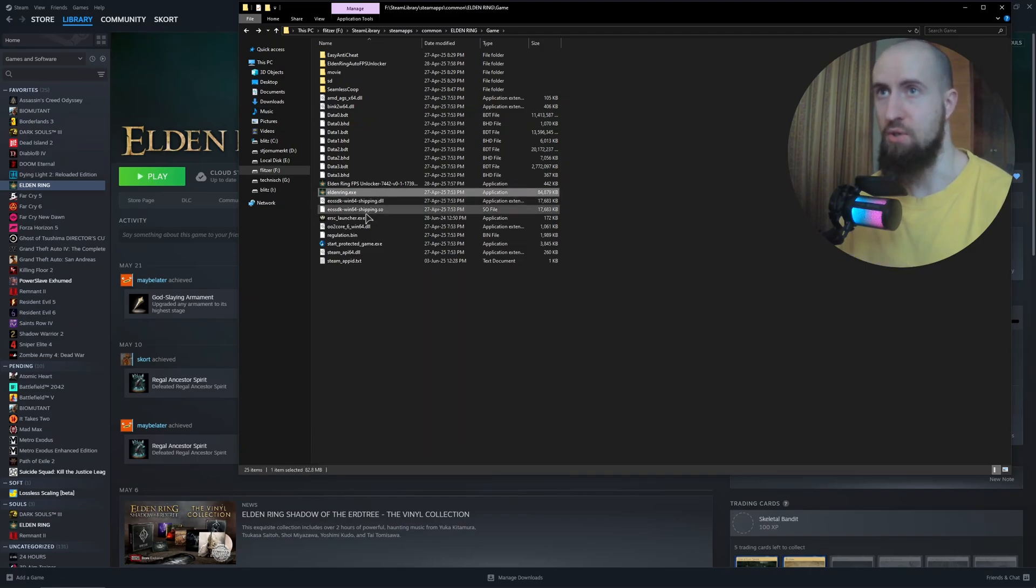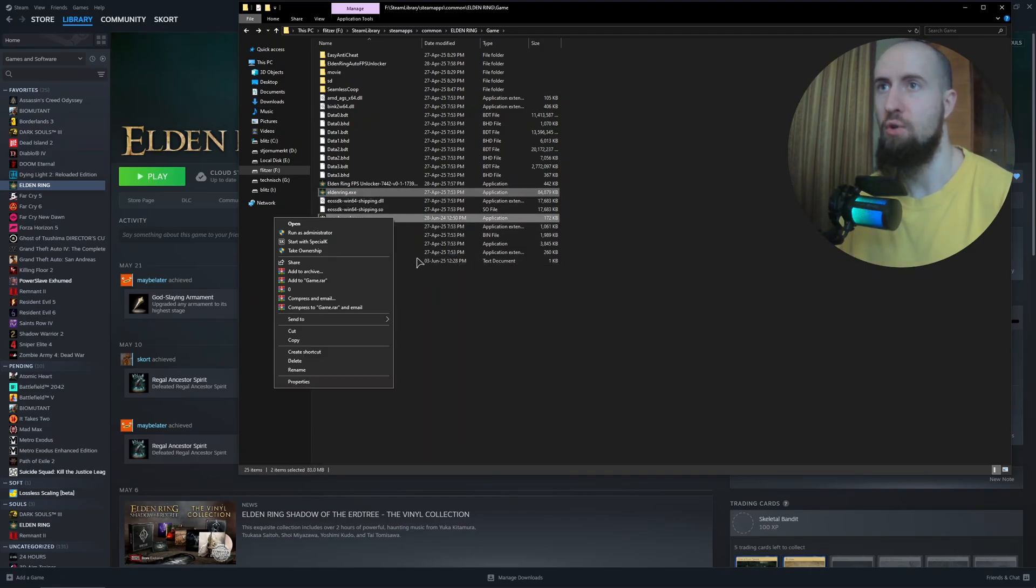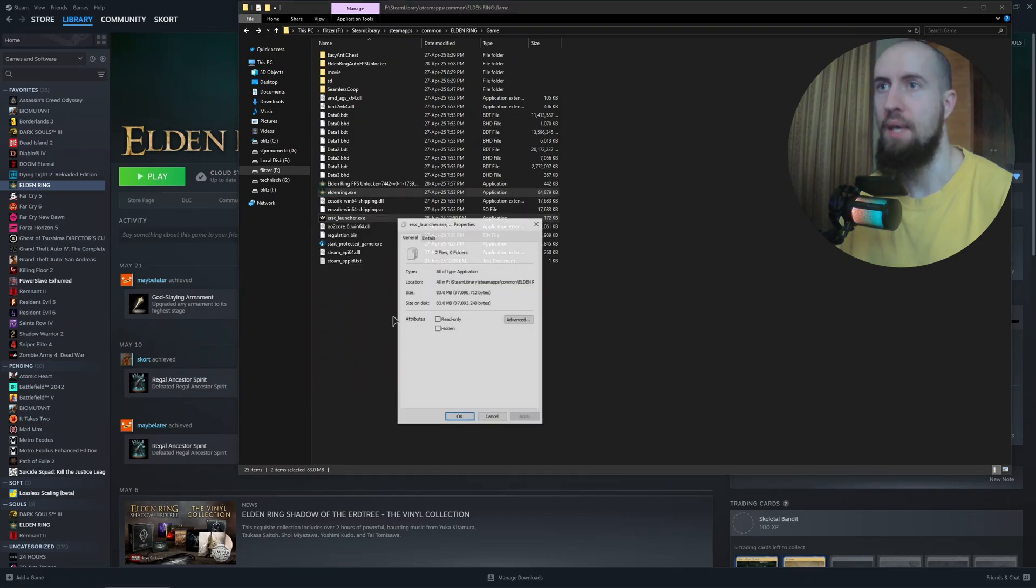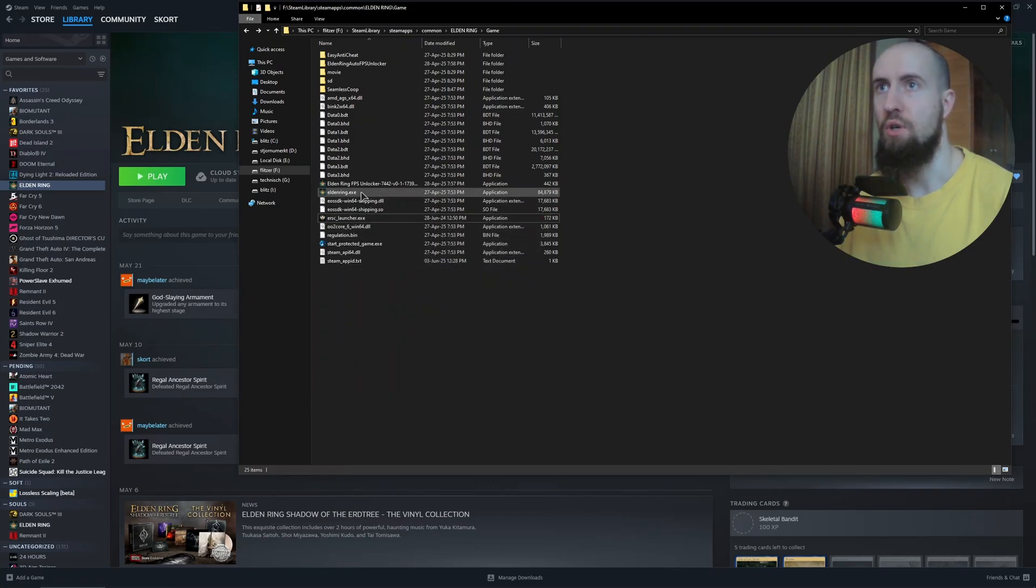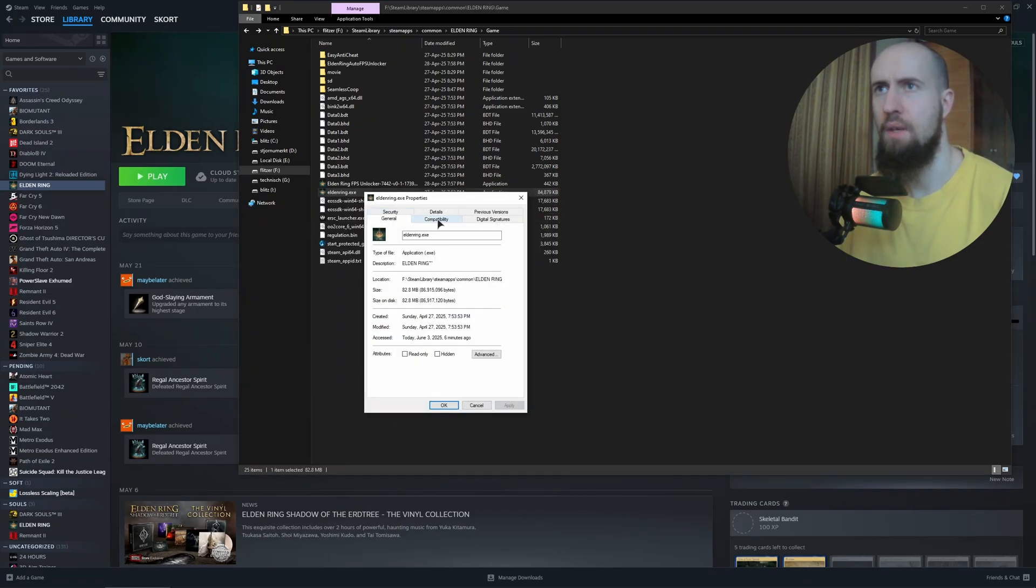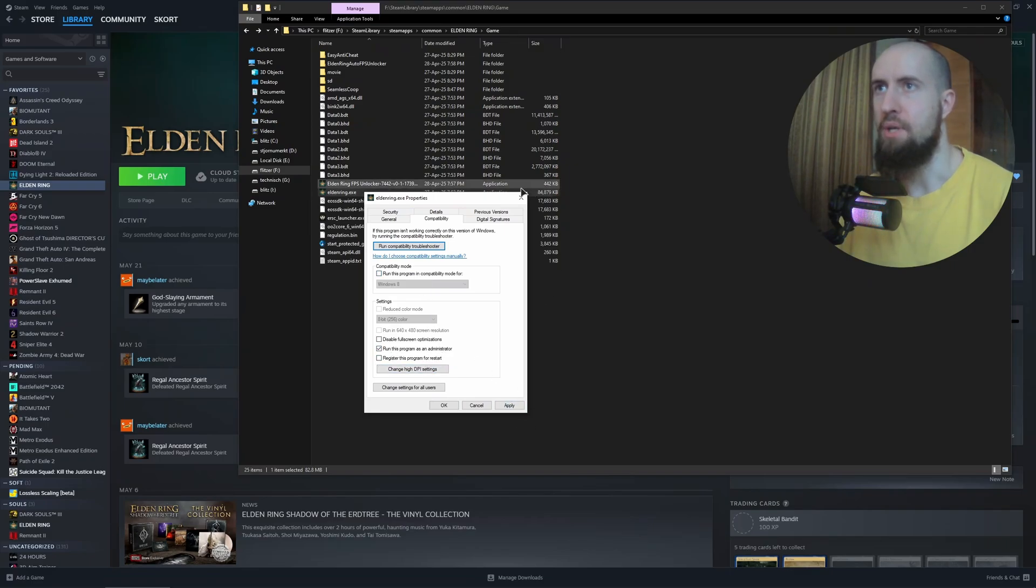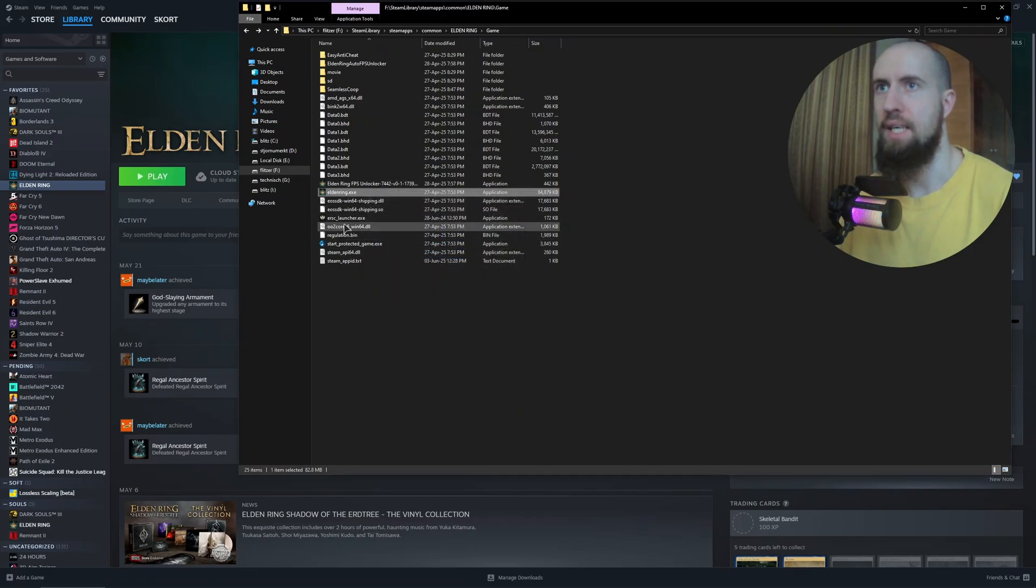What you need to do here is select the Elden Ring executable and the ER SC launcher and make sure that you're running them as administrator. Go to Elden Ring, Properties, Compatibility, run this program as administrator, then press Apply.